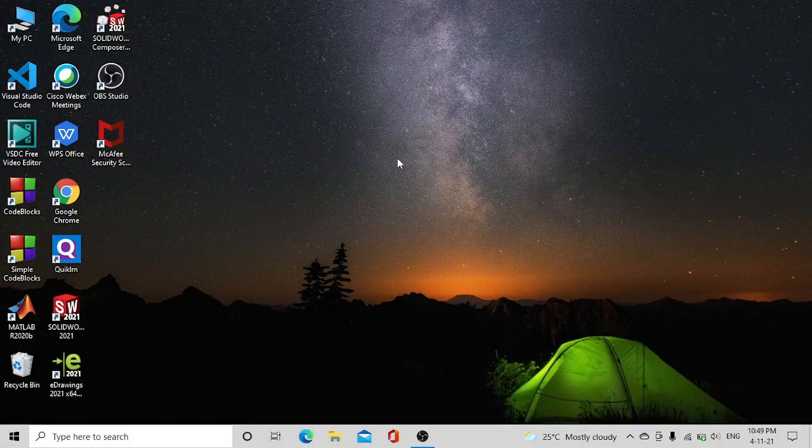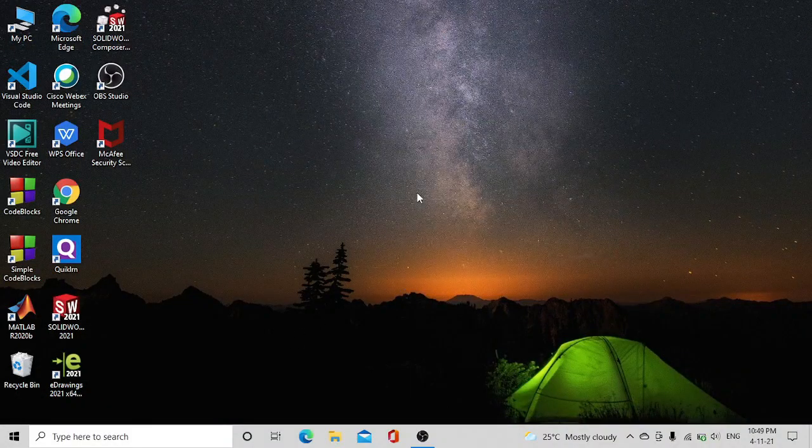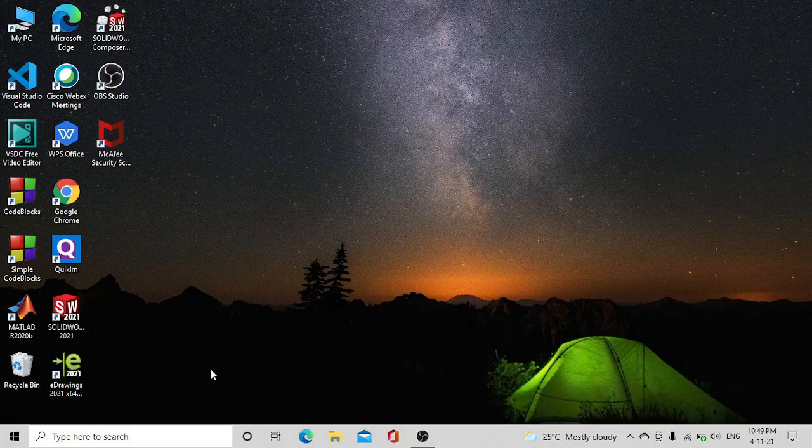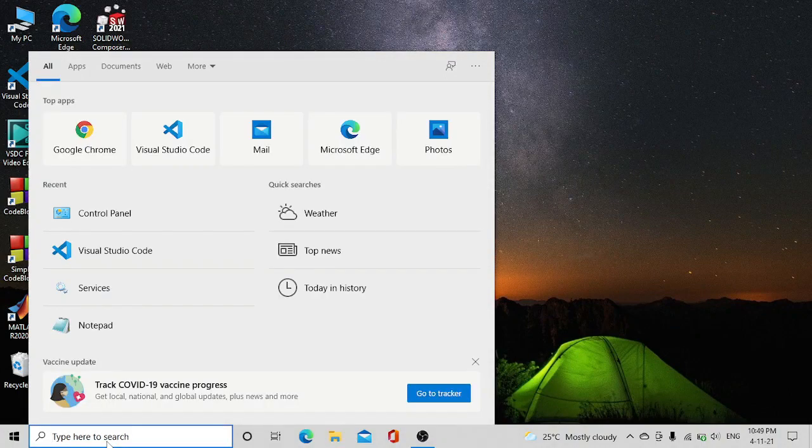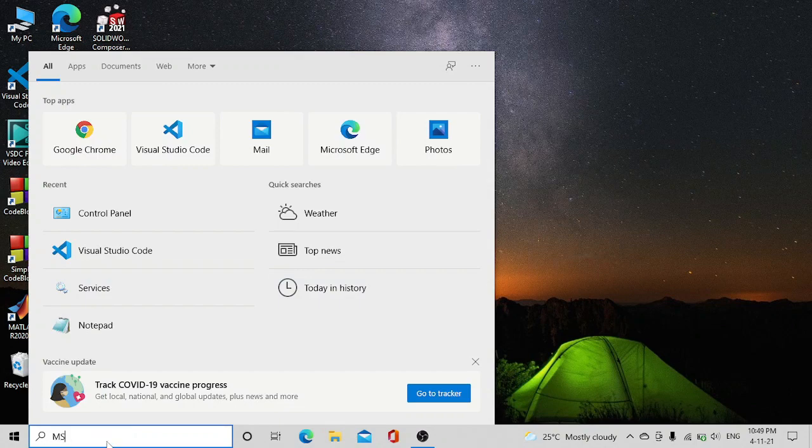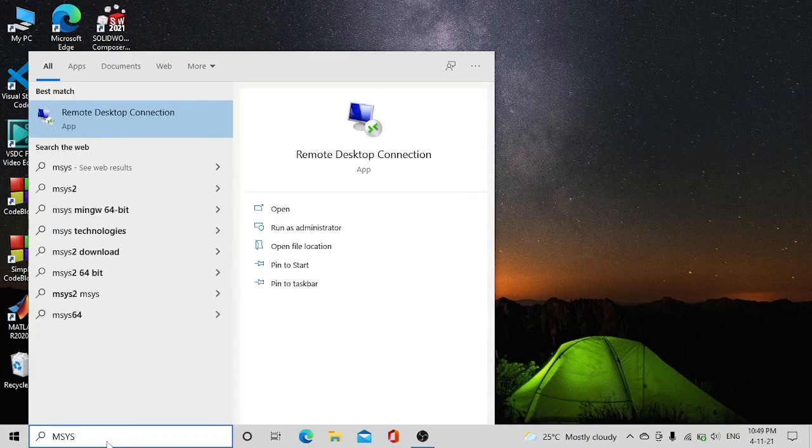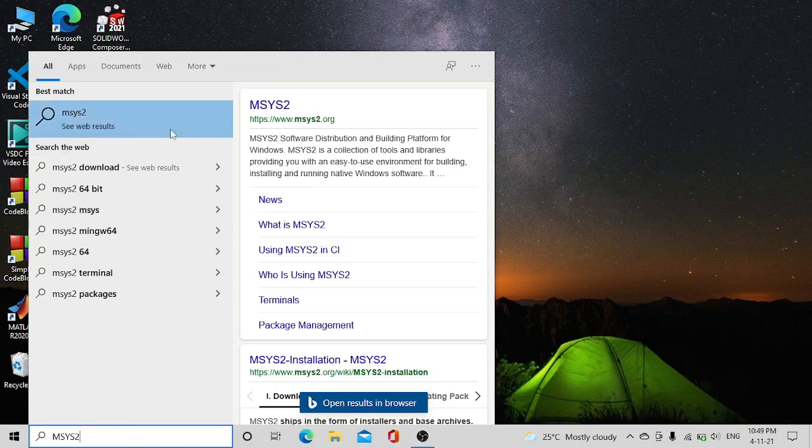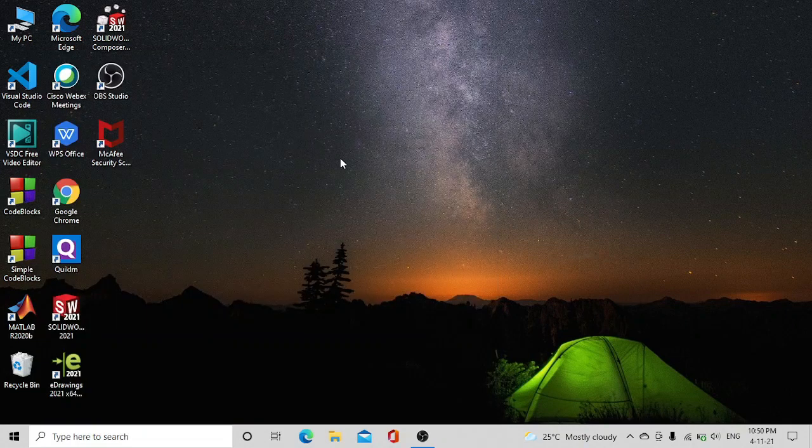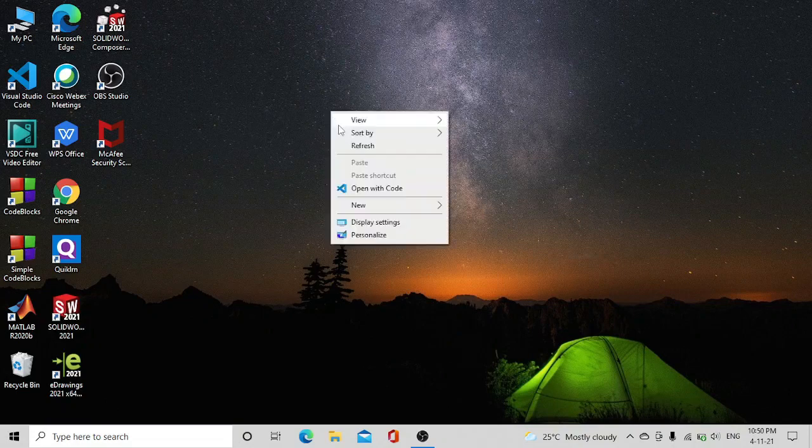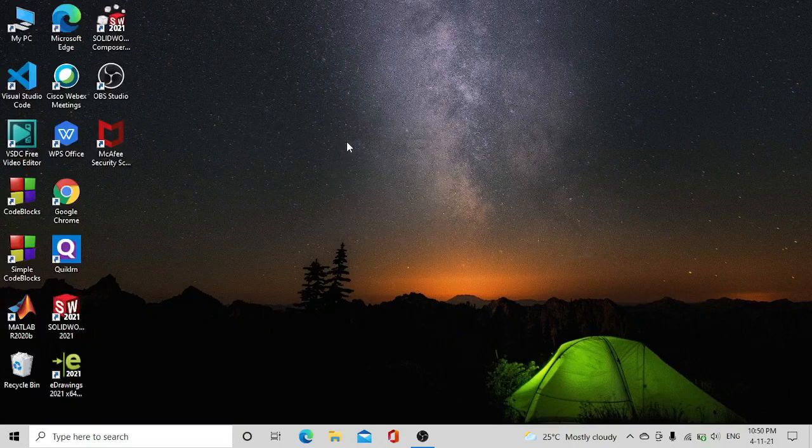To confirm whether msys2 is completely uninstalled or not, we will go to search bar and type msys2. You don't find msys2 in the PC, so it means msys2 is completely uninstalled. Thank you for watching.